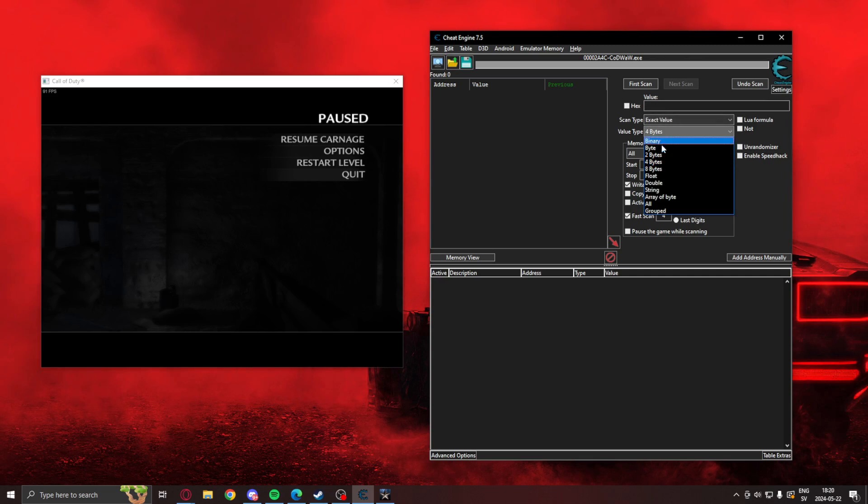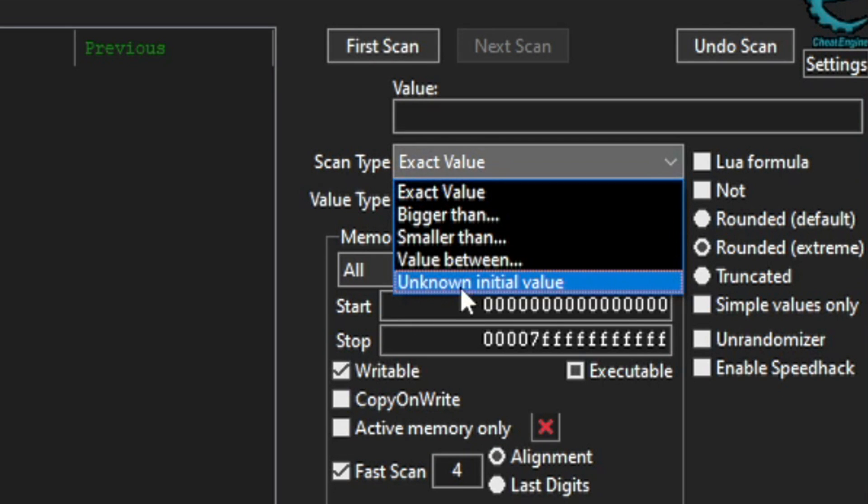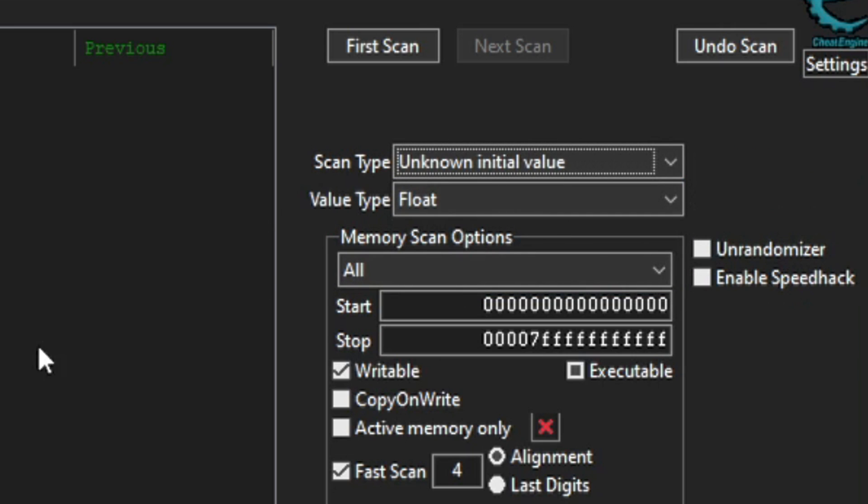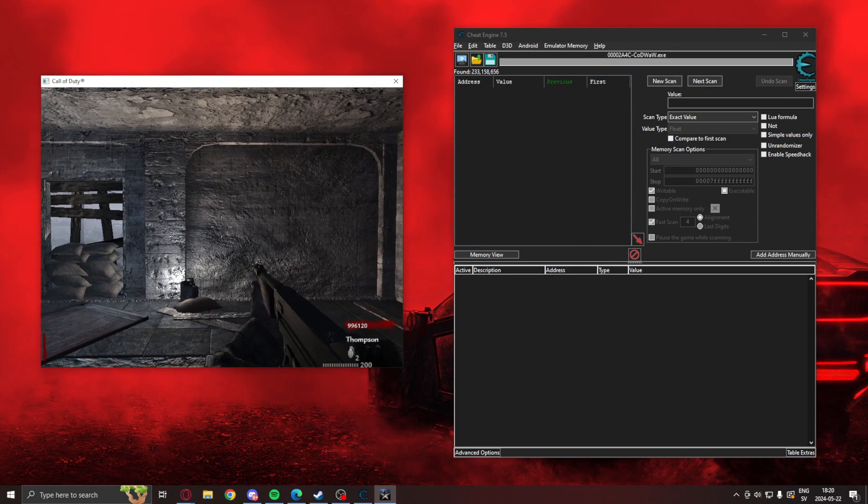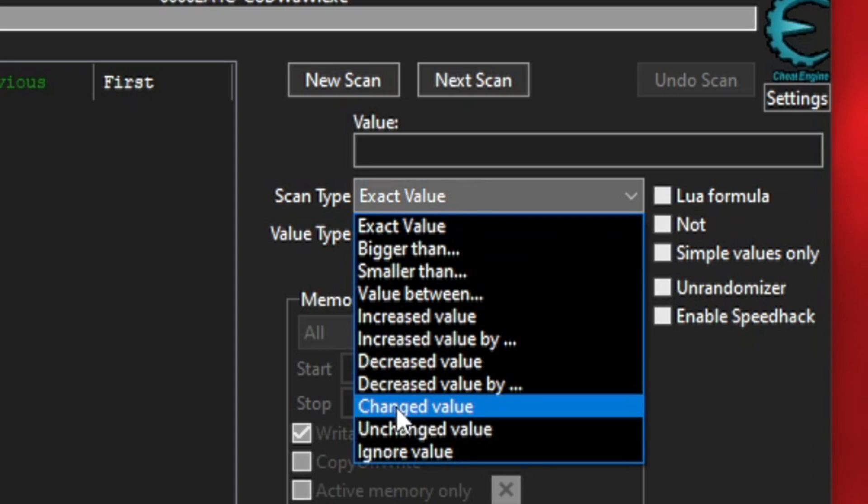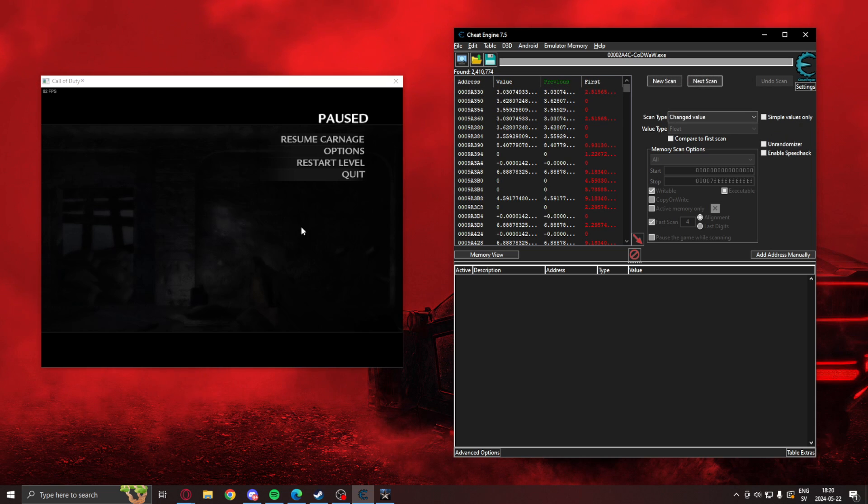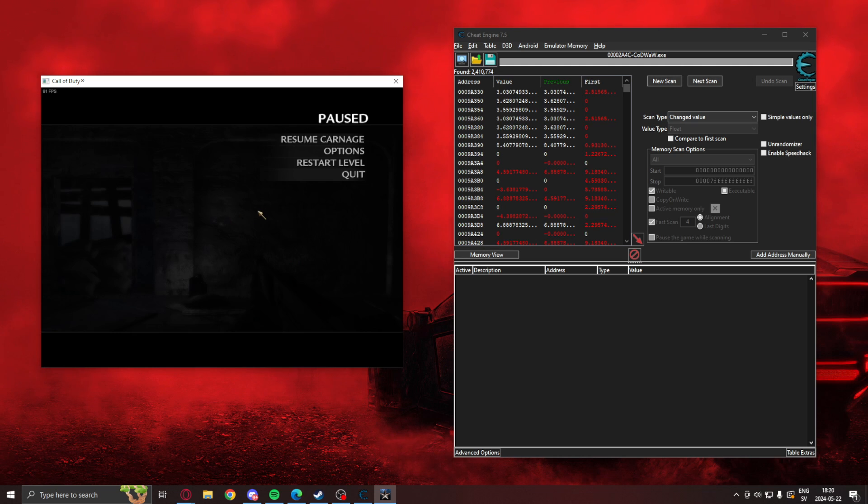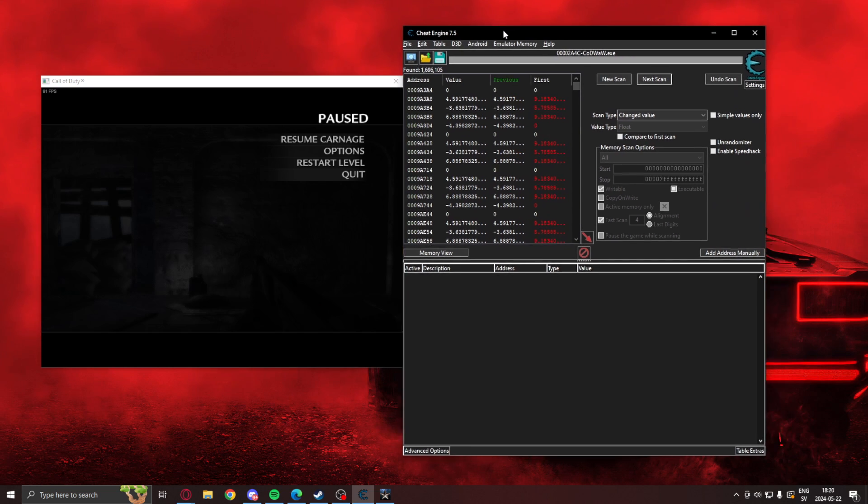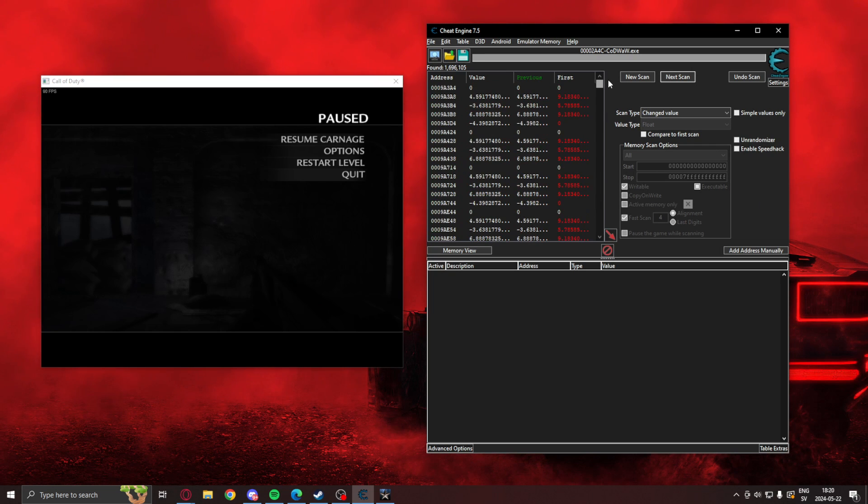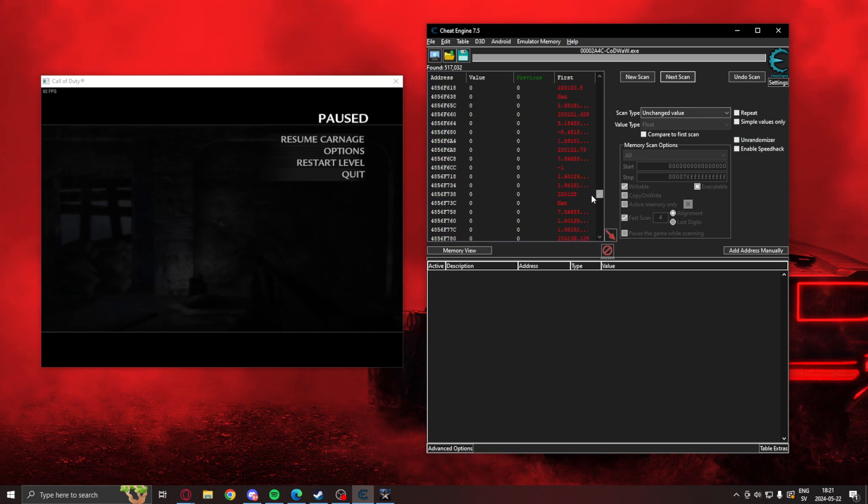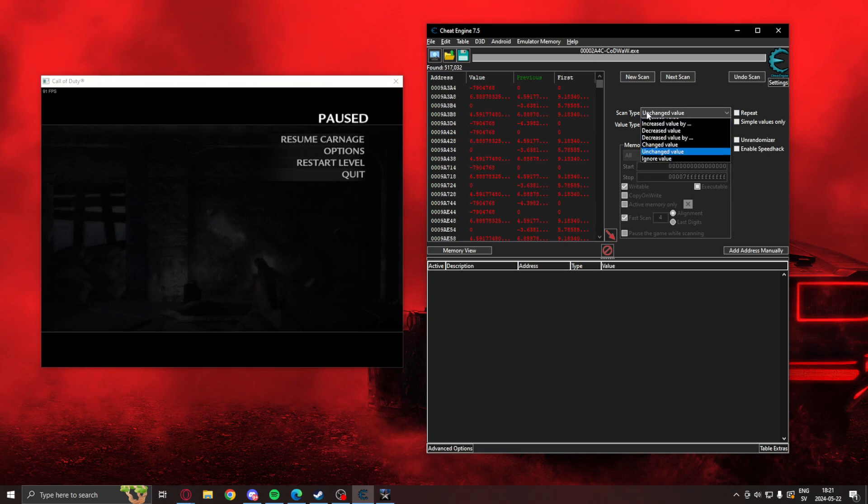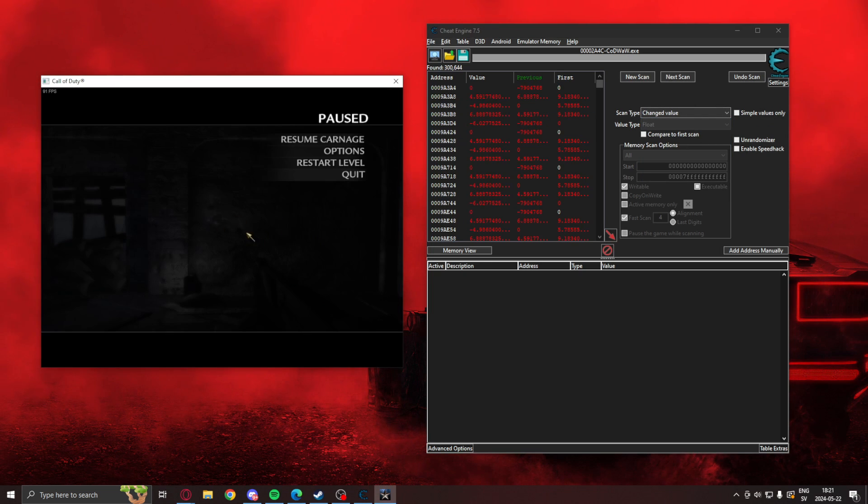I will search for a float value. It's typically a float value and it's unknown initial value at the start because I don't know the initial value. So we hit first scan then we go in game we shoot allowing us to have the recoil and then like we said search for changed value. We let the recoil go down and then search for changed value again. So this is sort of what you do. You can also search for unchanged value when you know you haven't added any recoil to remove values that just jump around and then shoot again. Search for changed value. Wait for the cooldown. Search for changed value again.